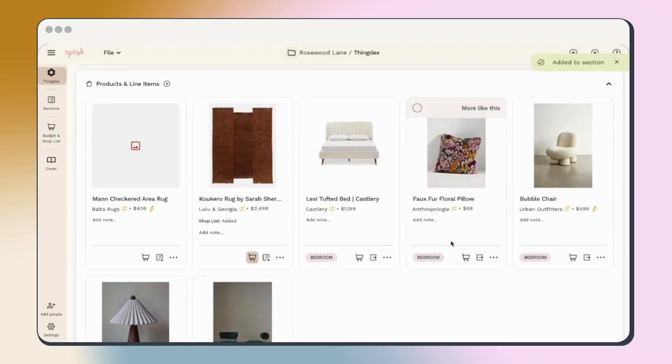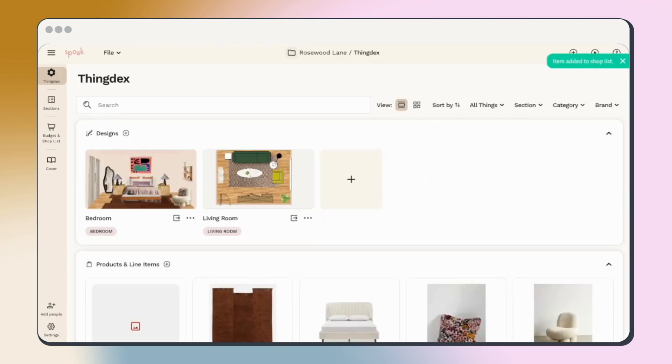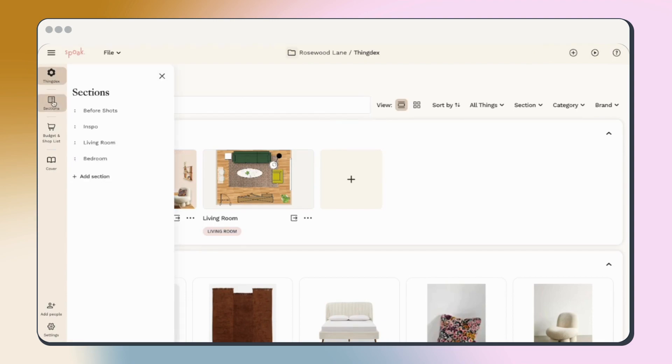Keep in mind, the thingdex is your private workspace. If you're planning to present this project to a client, your client can't see anything in the thingdex until you've added it to a section.